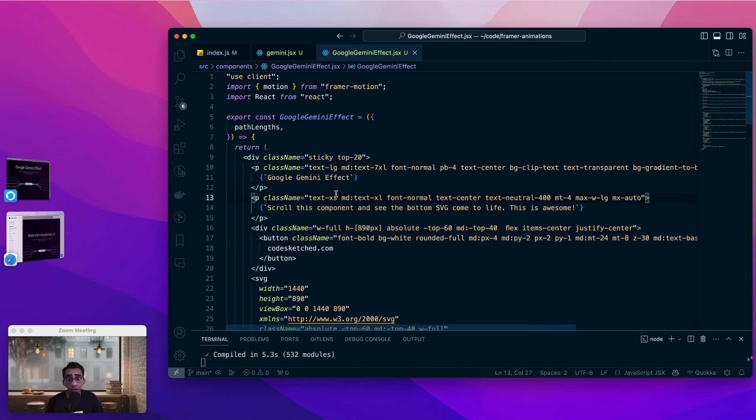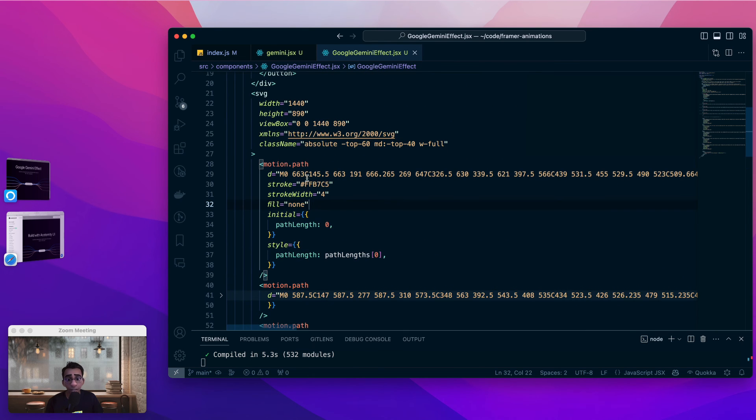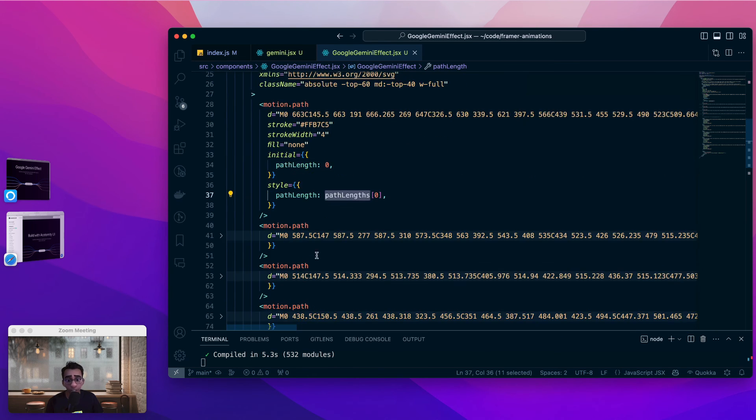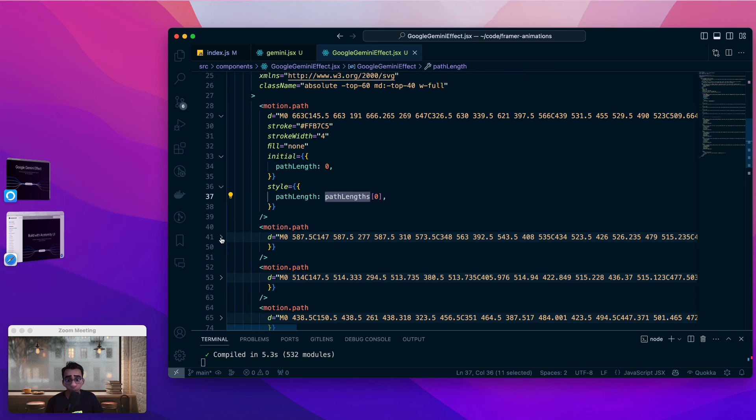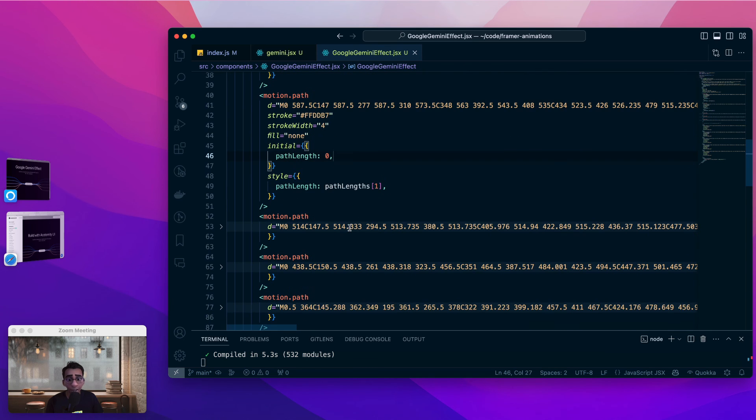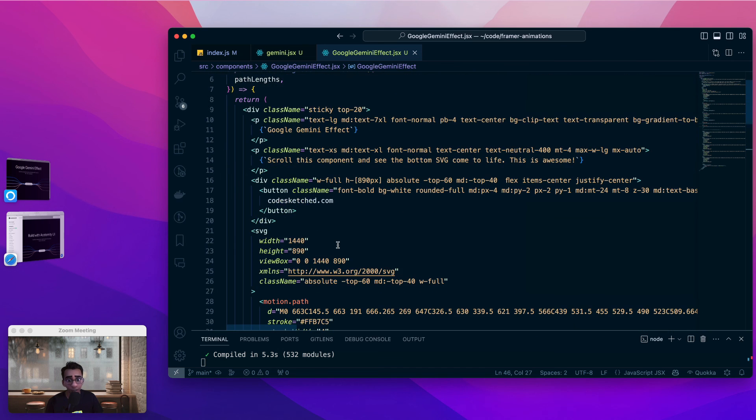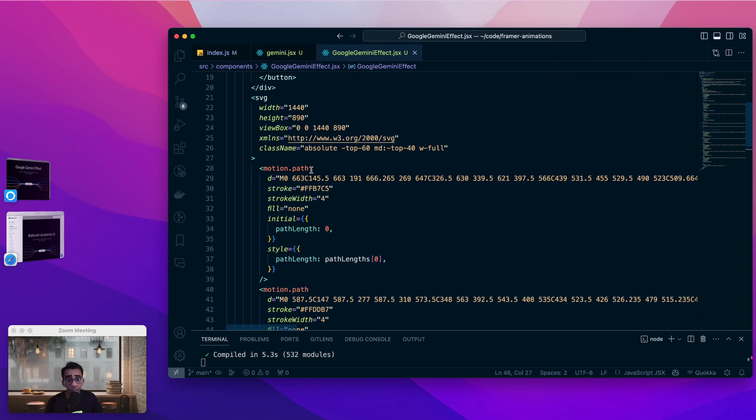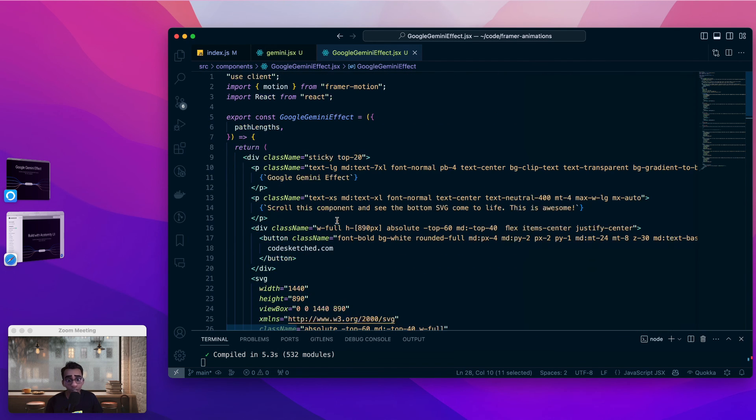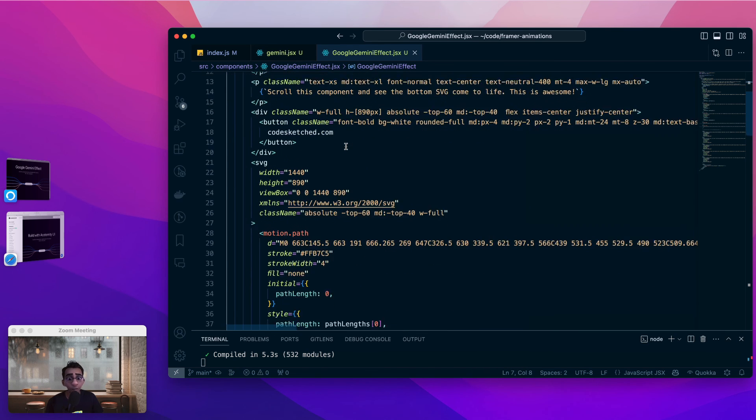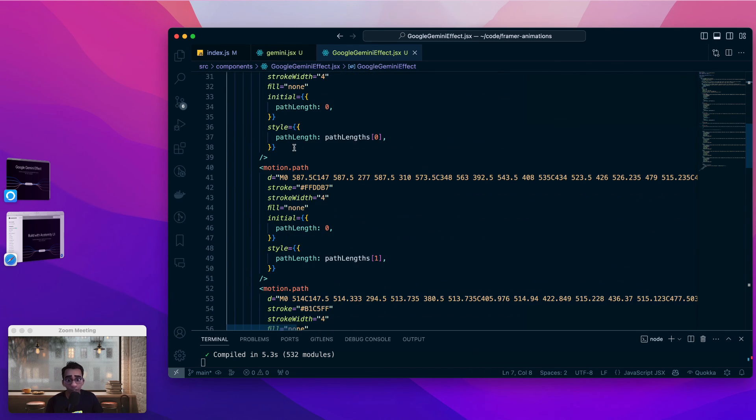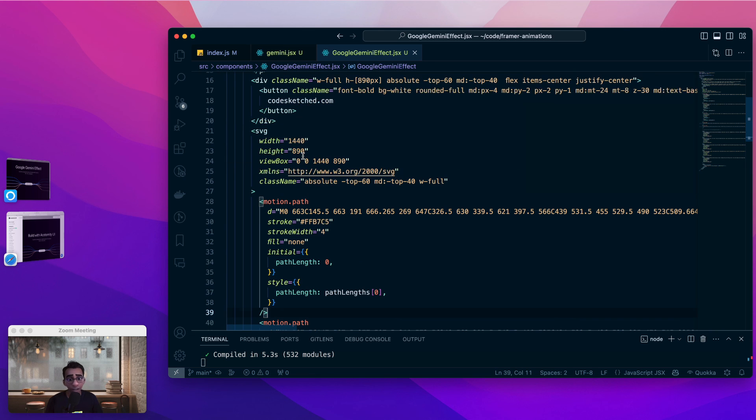All that is left to do is supply these path lengths as an array of props to the GoogleGeminiEffect. Let us see how that is being used in the GoogleGeminiEffect. We see pathLengths and we see that the first motion path is getting the path length of 0. The second motion path is getting the path length of 1. And thus we have 5 path lengths that map to these 5 motion.path elements. Motion.path is another special component that is provided by framer motion which is the equivalent of an svg path element but the special thing about it is we can animate it. And here we are animating it using the style prop. That's all there is to this effect.